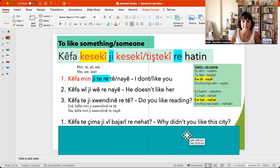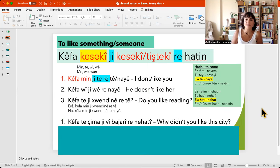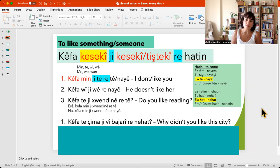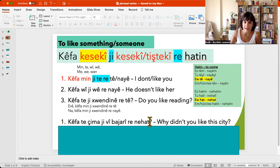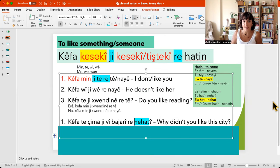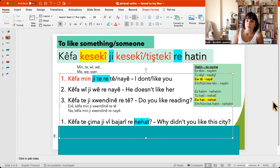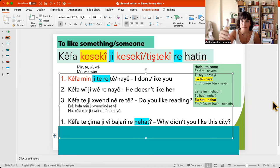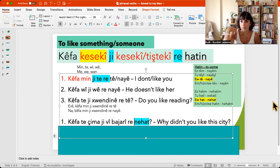And the next example: kefate — your pleasure again. Çima, jewee bajari re nahat — Why didn't you like this city? So it is nahat, past and negative. Kefate, çima estê jewee bajari re nahat. Repeat after me: Kefate. Çima. Jewee bajari re. Nahat. Kefate, çima estê jewee bajari re nahat.